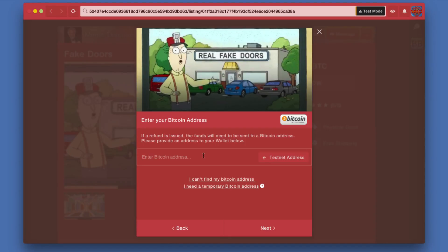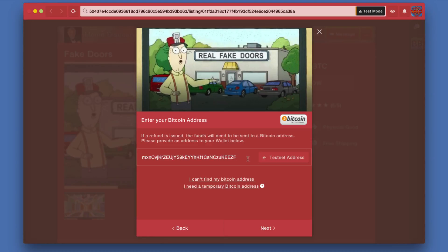Because Bitcoin, unlike for example Visa or something like that, there is no way of reversing a transaction, so you need to have an address to send it back to. I'm just going to paste in the address I'm using for the wallet I'm using with the testnet Bitcoin for these demos.